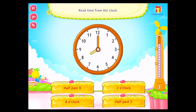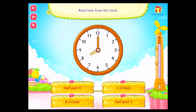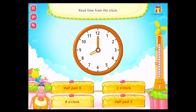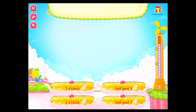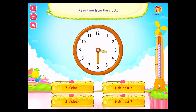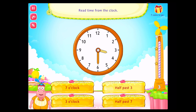Read time from the clock! Fantastic! Read time from the clock! Awesome!